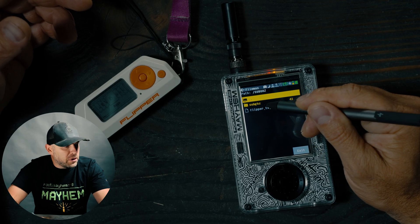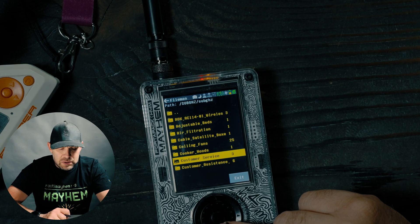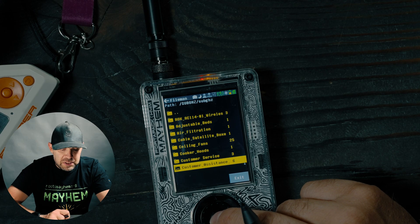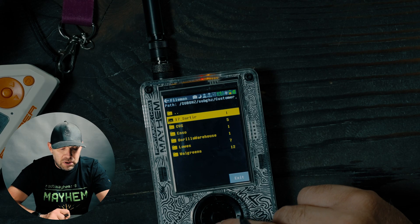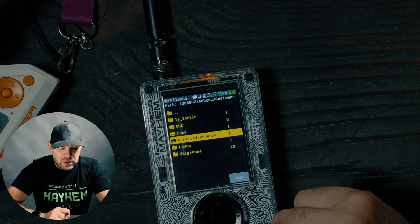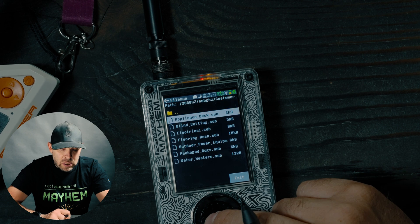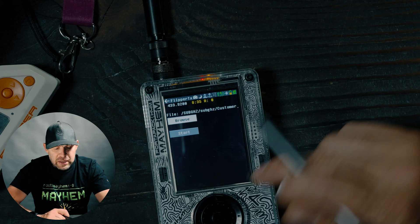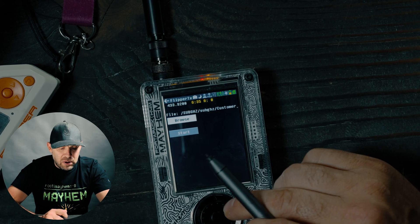You can check the GitHub Mayhem documentation page to read through what will and won't work. In this case, the ceiling fan file won't work. Going back to the SubGHz folder, let's try customer assistance buttons instead. We'll go to Lowe's — this is a customer assistance button for Lowe's.